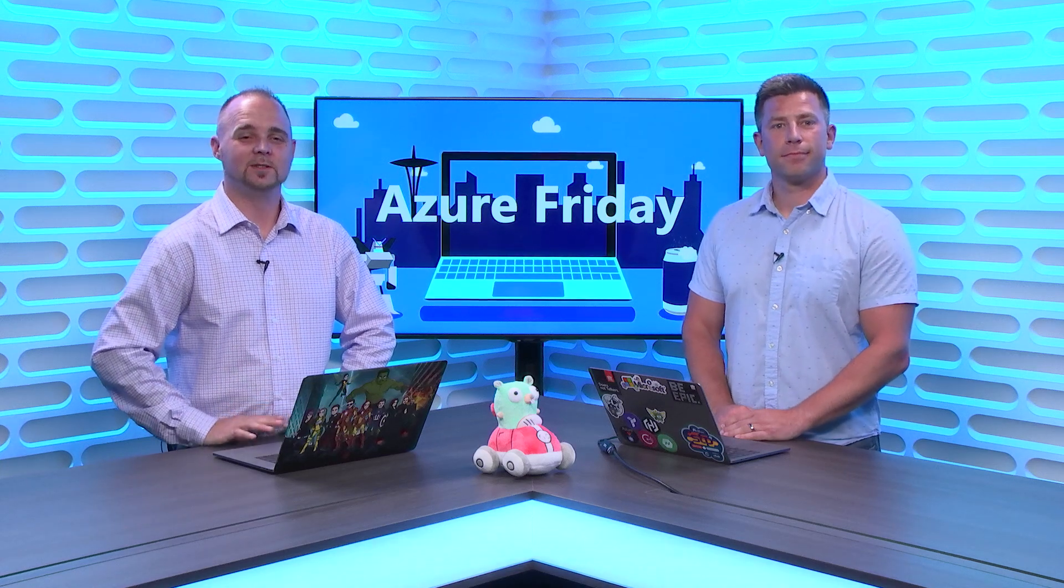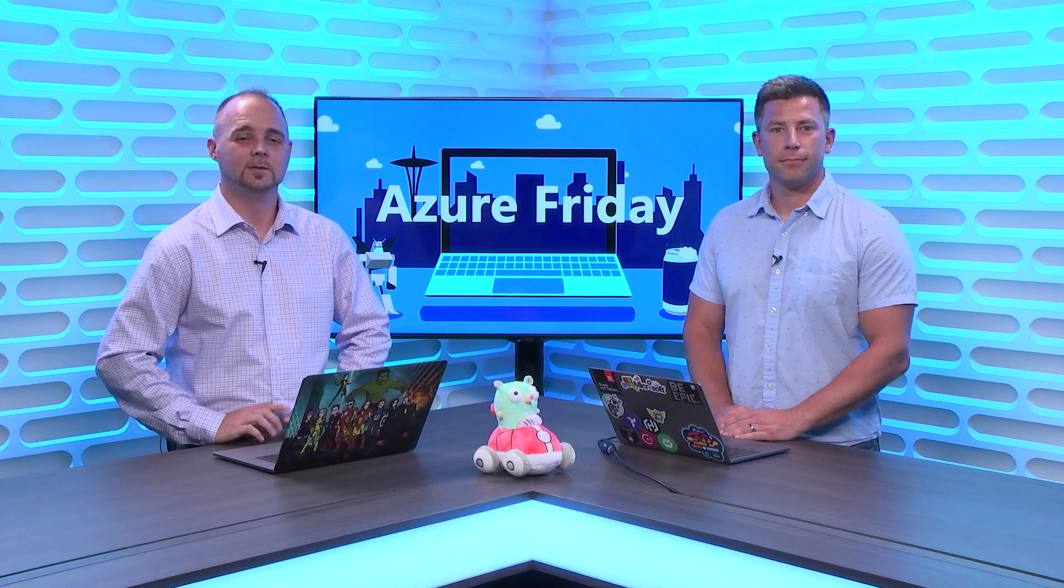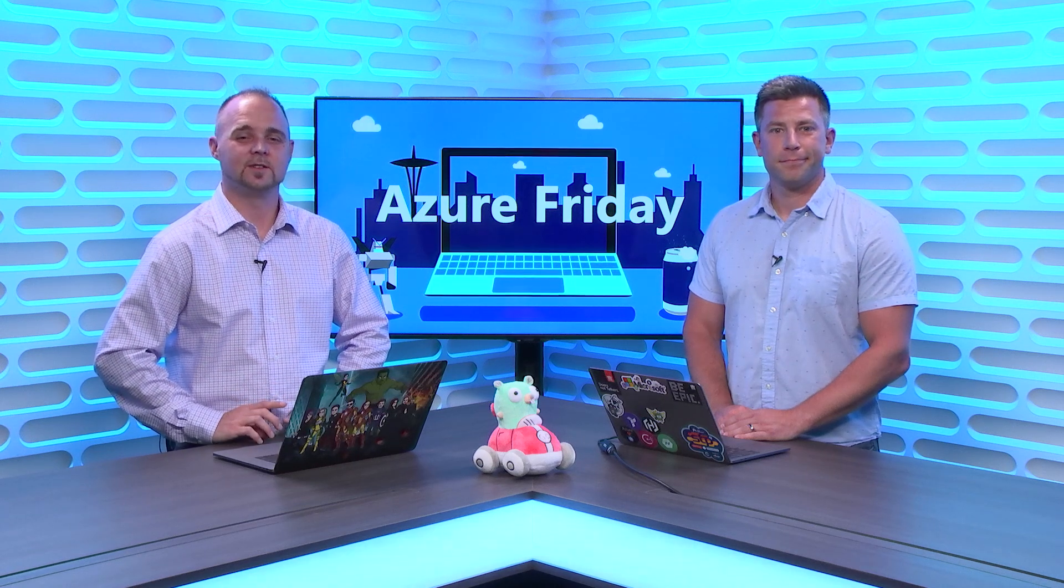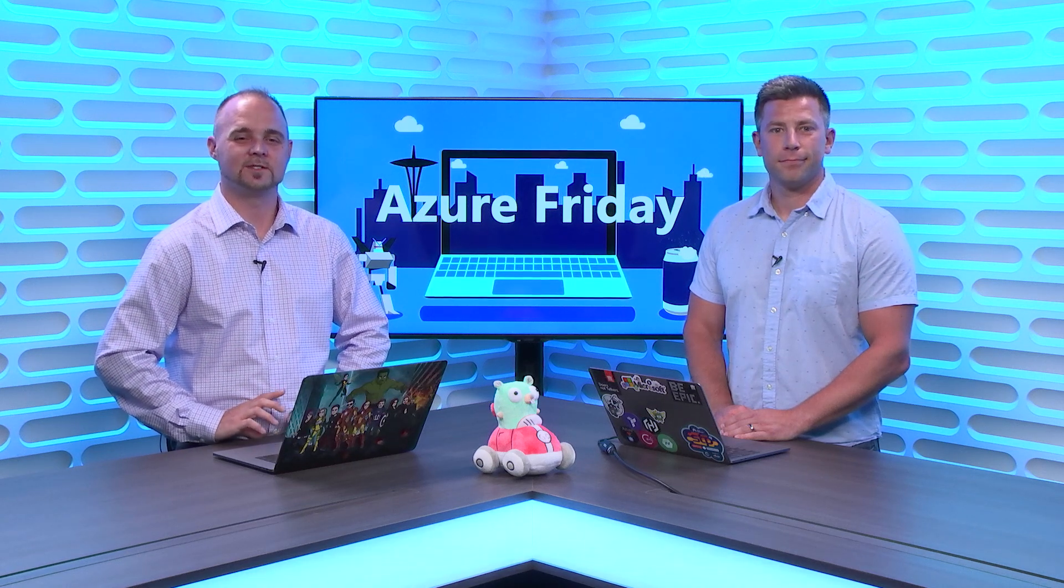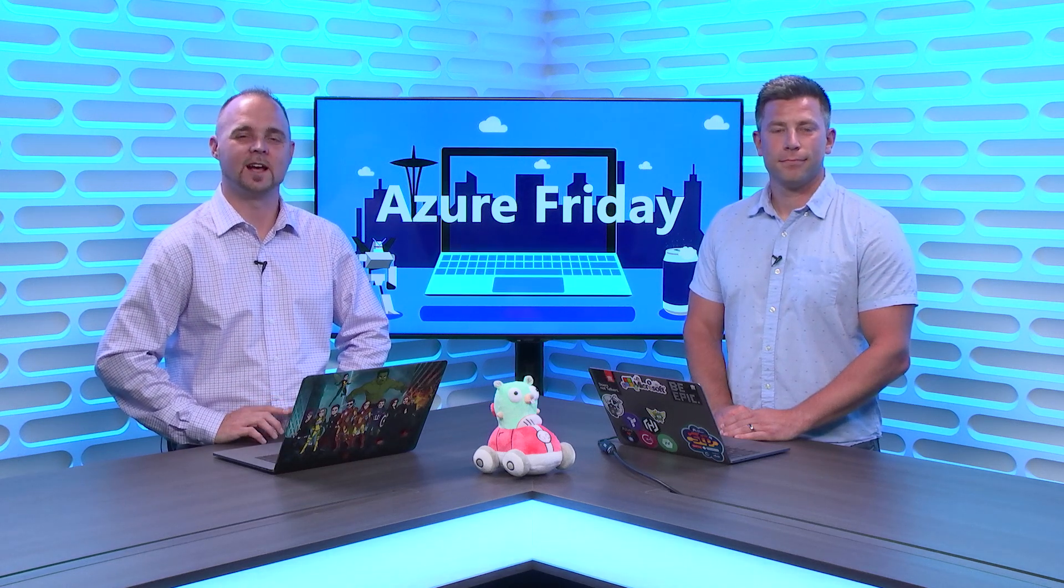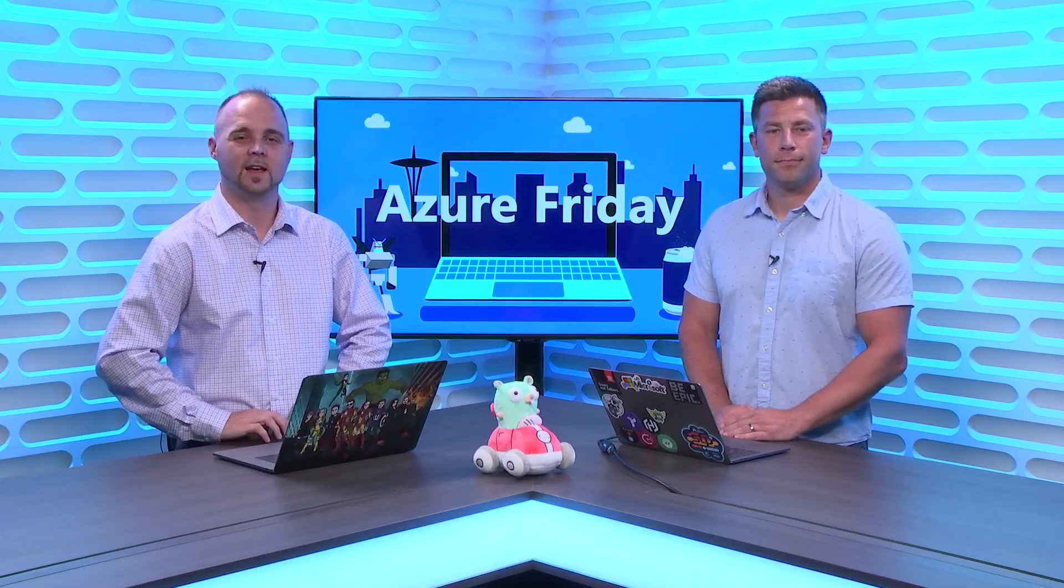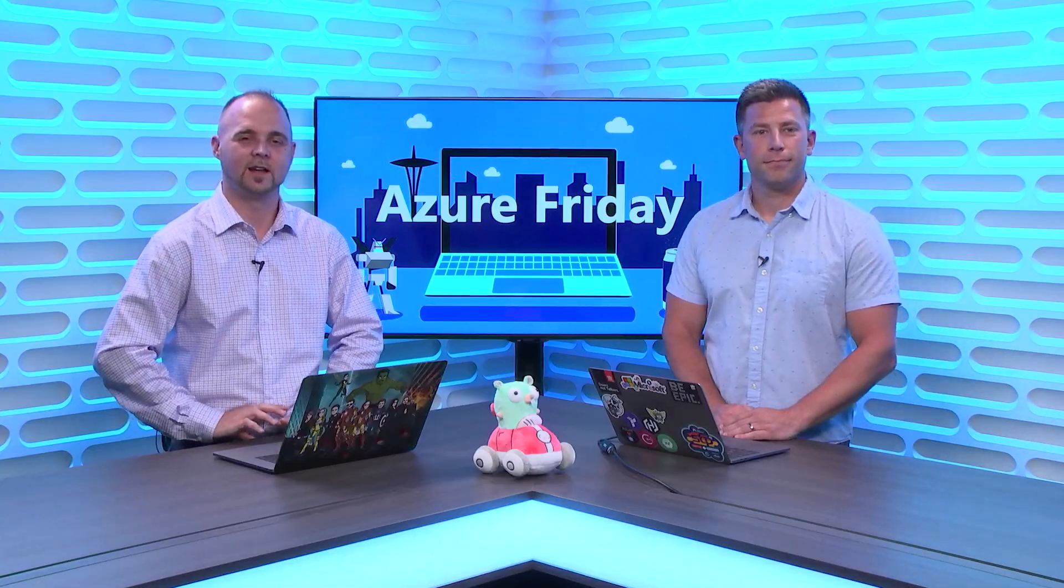Go developers often build applications and microservices that communicate with each other using messages and queues. Well, David Justice is here to show us some of the messaging service options available inside Azure for Go developers. Today on Azure Friday.